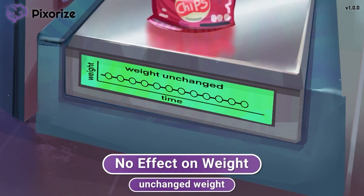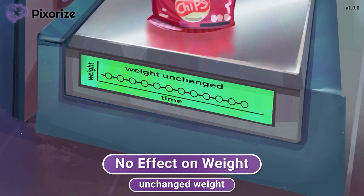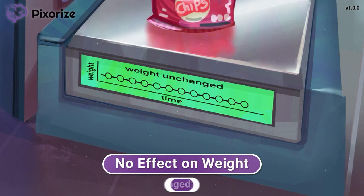Most other diabetes drugs cause weight gain or weight loss, and as a provider you should remember which drugs might be better for a given patient's weight profile. DPP-4 inhibitors are fairly unusual in that they generally cause no changes in weight.